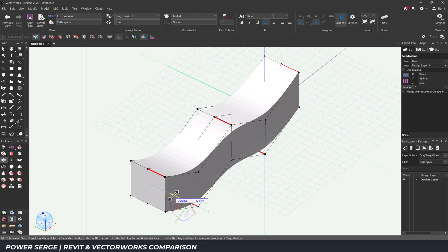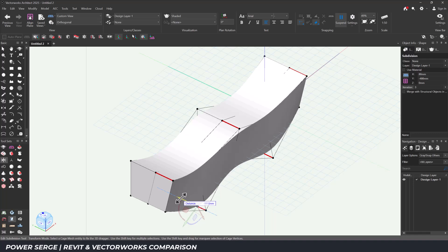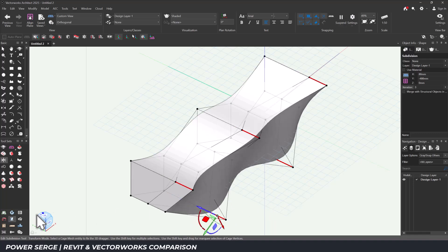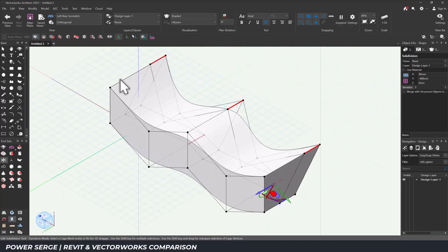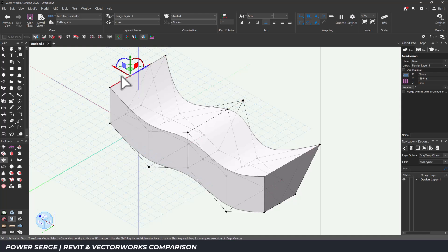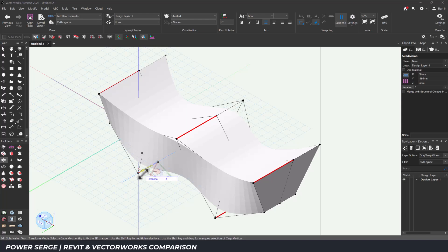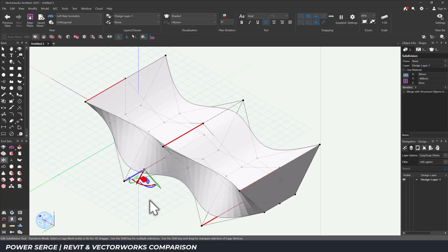Capturing that sense of movement is hard when you're locked into a procedural step-by-step approach. But with subdivision modeling, I could explore the entire gesture of the building in one fluid motion.